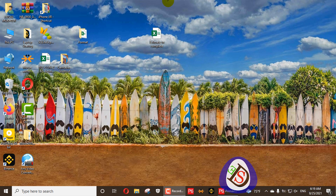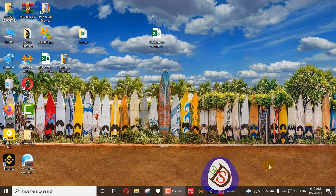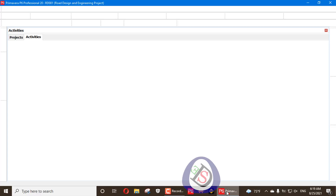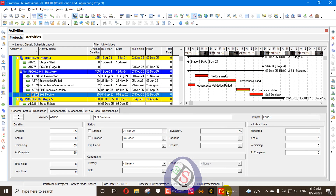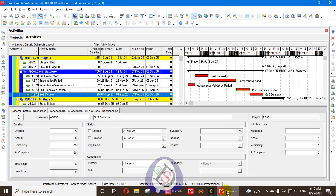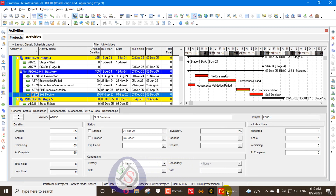So here I will open my Primavera P6. Primavera P6 is now open and I have opened my project here.